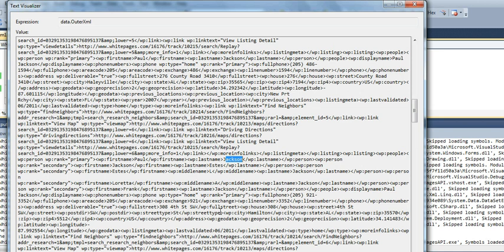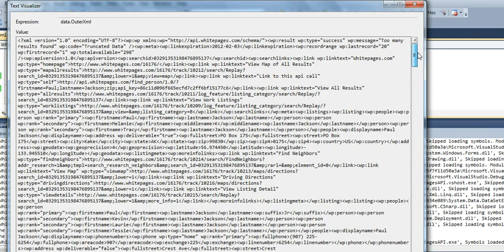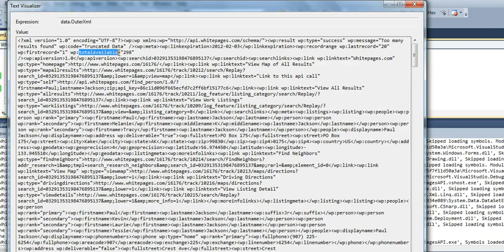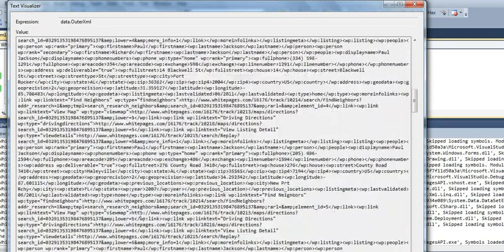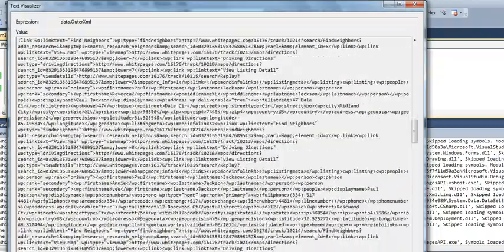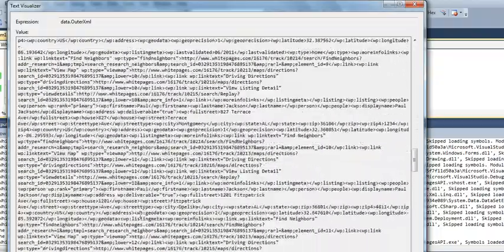And it will still give you data back, but I did see this message: too many results found. So you're probably going to have to... There's just total available 298. So it's a little bit of work to go through this XML.